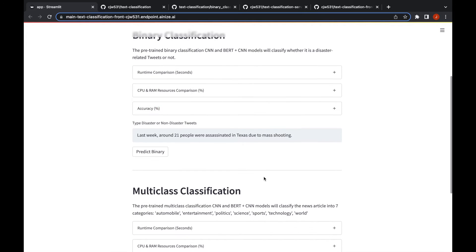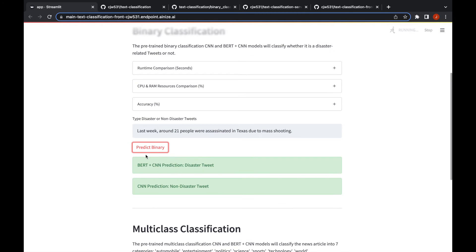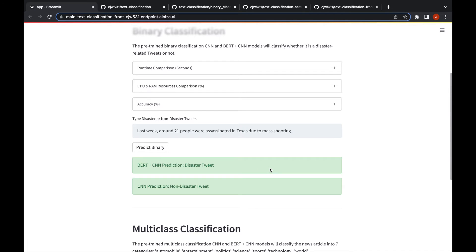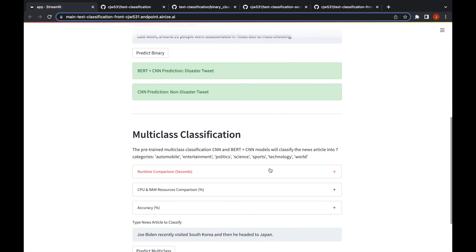The last section here is you can predict some sentences, tweets. This is the default sentence, you can of course change it, but if you press predict binary it will predict it for you. The BERT model predicted that it's a disaster tweet and the CNN model said it's not. I would say this is a disaster tweet, it's talking about the Texas shooting in the elementary school, so the BERT predicted correctly here.